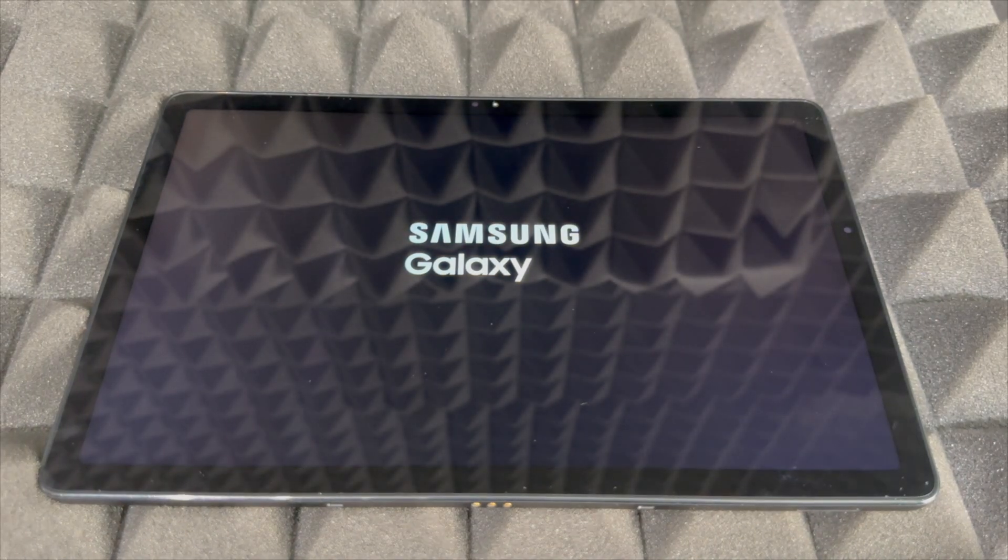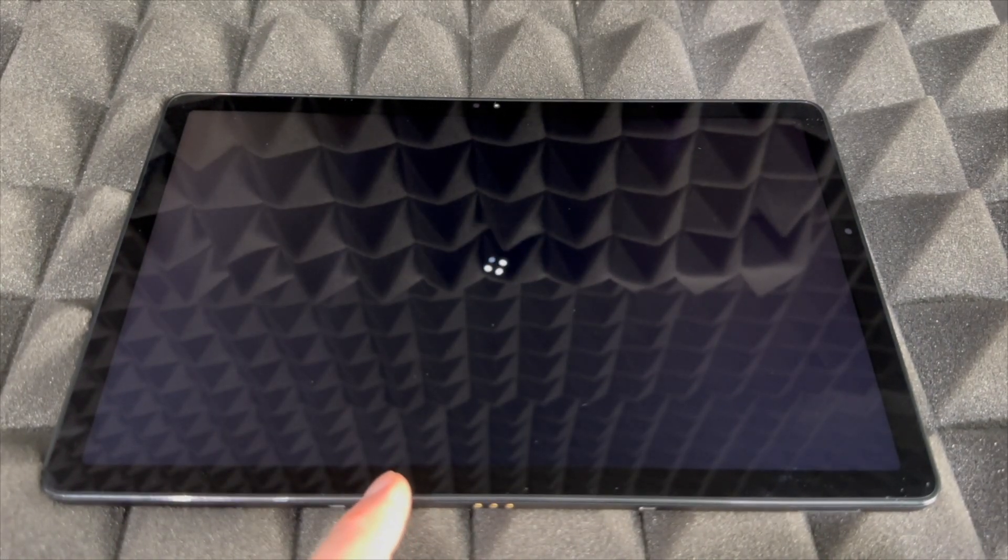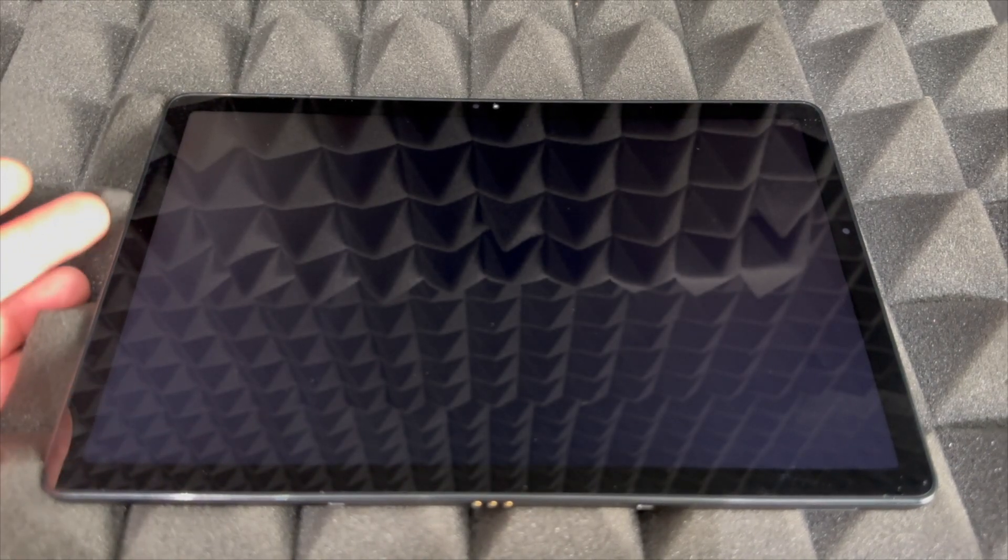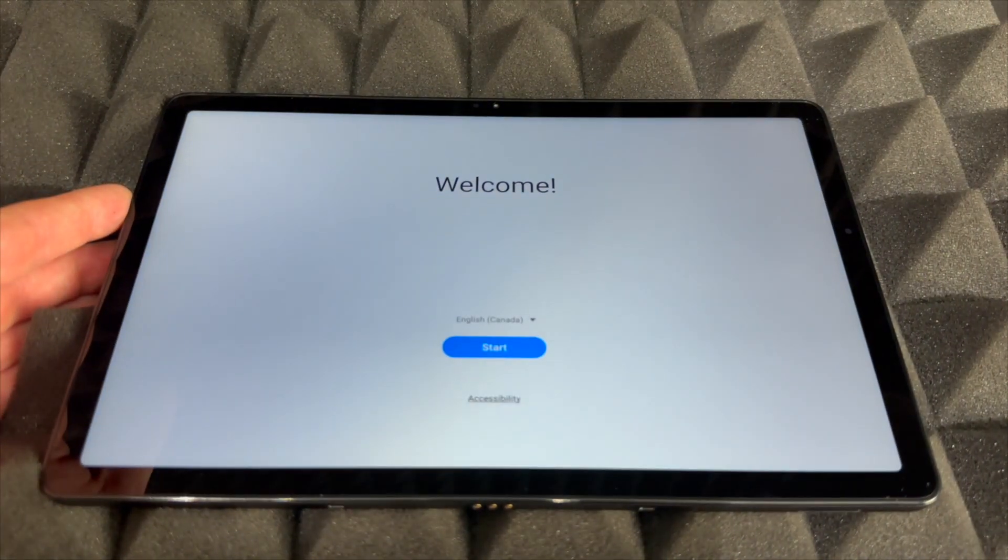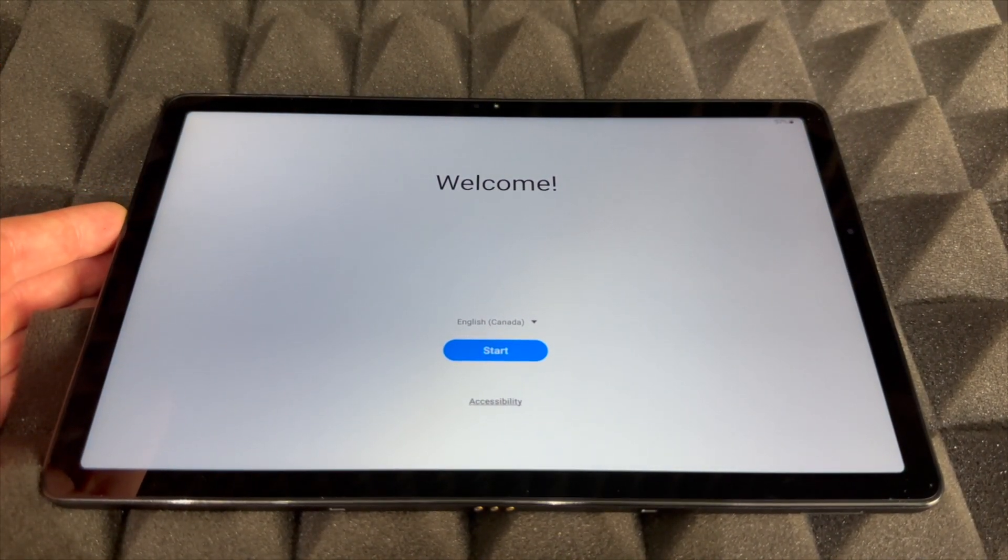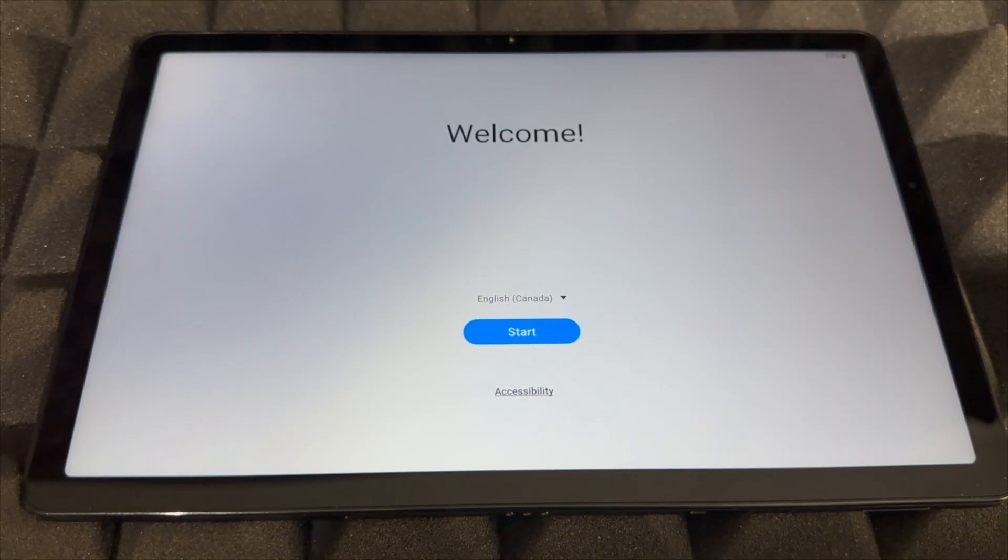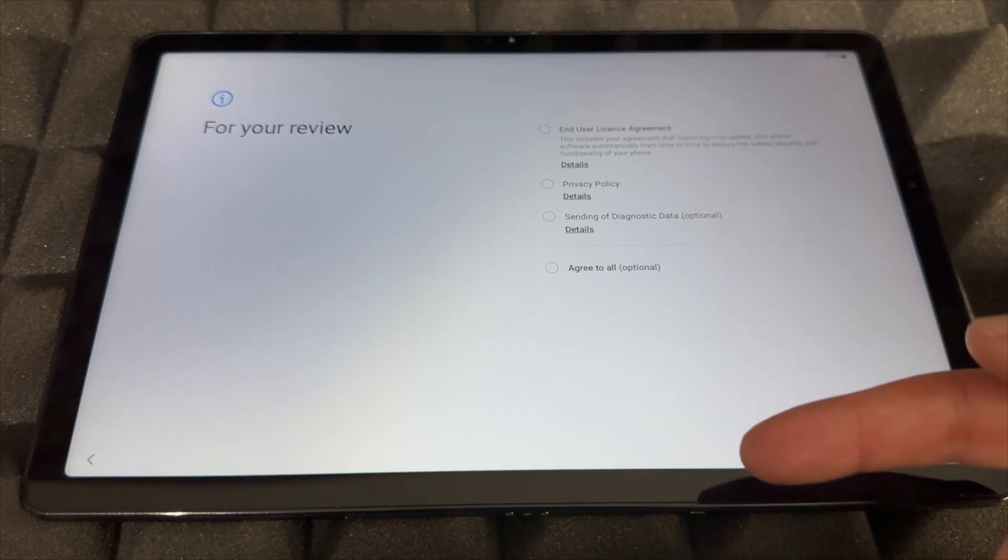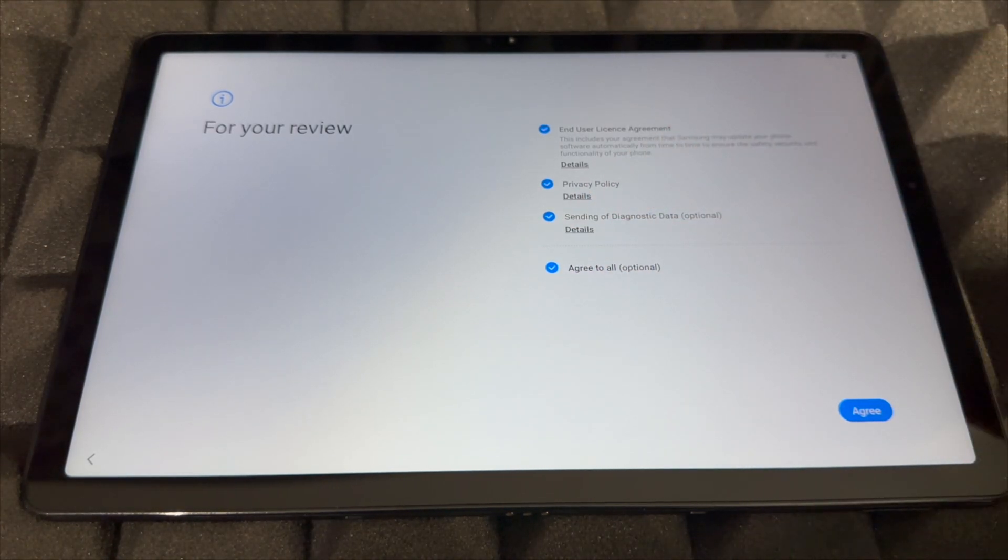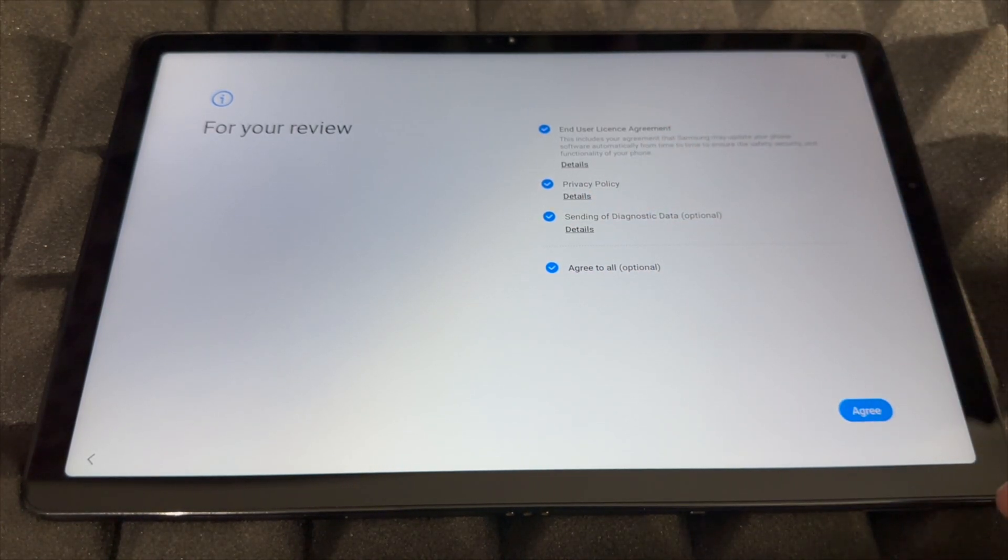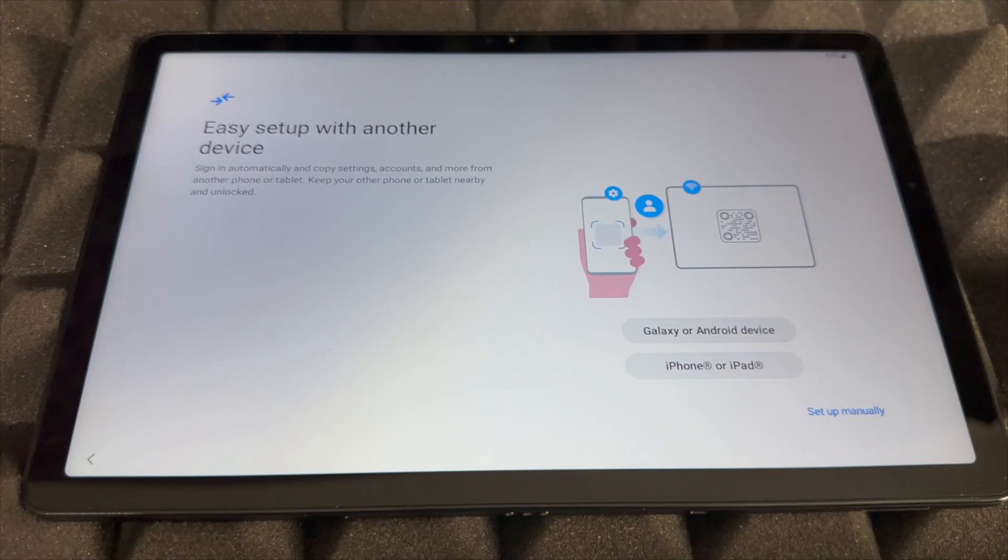Everything should load just fine, just wait for it. You will need WiFi in order to set this up. Right away you're going to see this. Just press Start and then choose Agree to all because you have to agree on the bottom right inside.